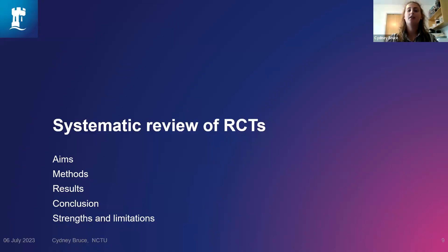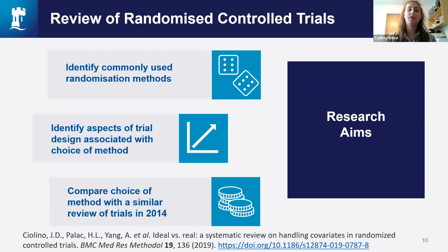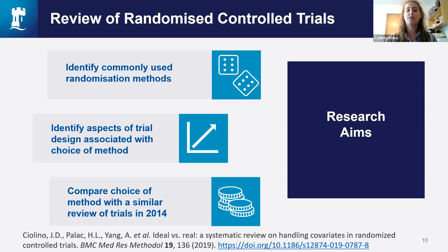With that background in mind, I want to talk about the systematic review of RCTs we conducted. We had two initial aims: to identify which randomisation methods were most commonly being used, and to identify any aspects of trial design that might be associated with this choice. Whilst doing background research, I came across a paper by Cialino et al. looking at the reporting of trials before and after changes to the CONSORT guidance. Although this didn't answer our specific question, it provided trial figures from 2014, which led to our third aim: to compare the choice of randomisation method with that 2014 review. References are on the final slide.